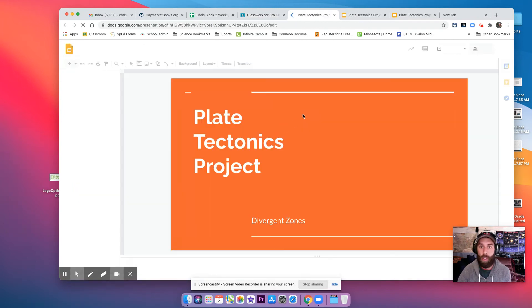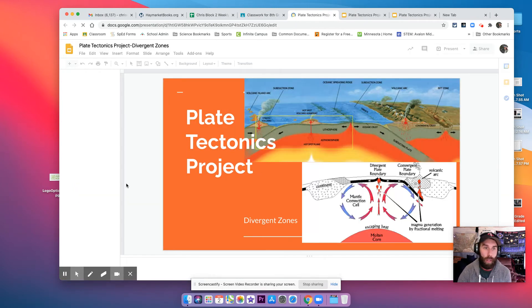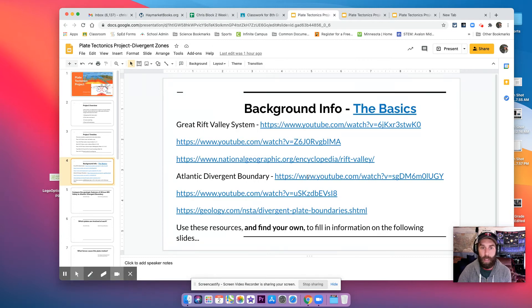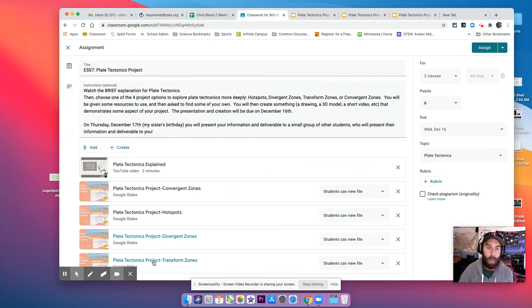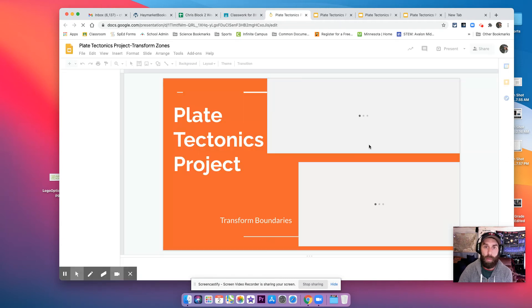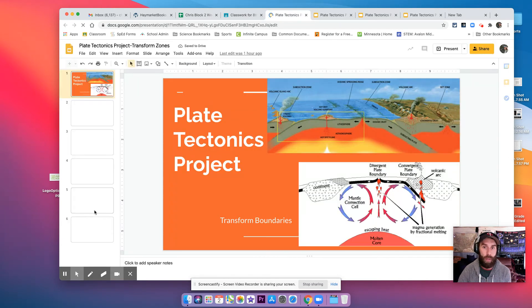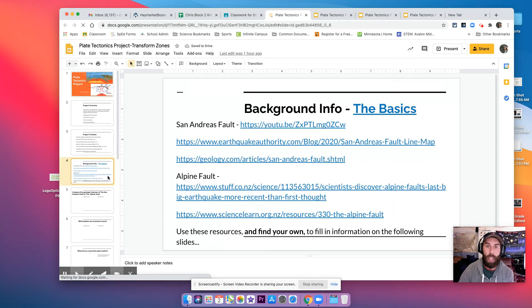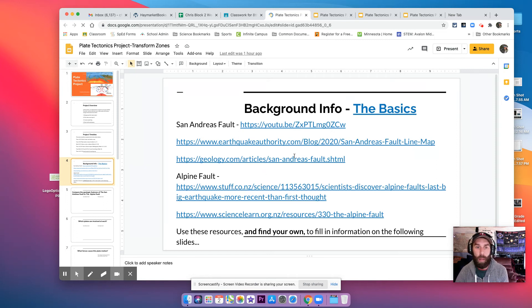Divergent zones. Check out the videos for the Great Rift System and the Atlantic Divergent Boundary. And then transform zones. You're looking at San Andreas Fault or the Alpine Fault.